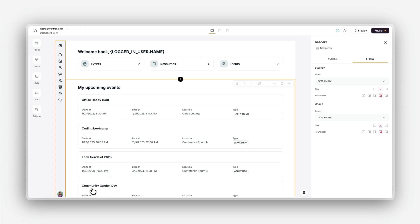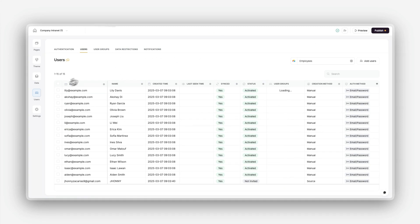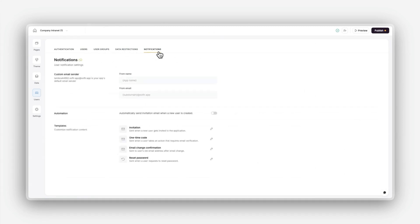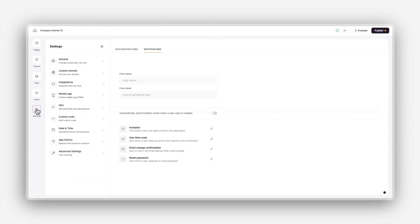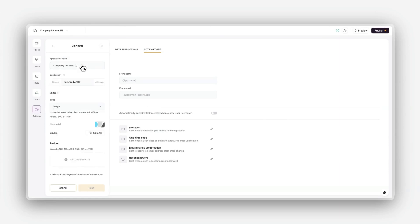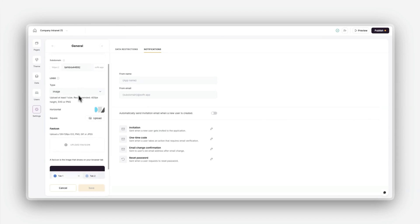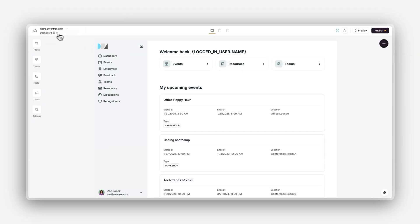The Users area is where you can manage app users, set permissions, and configure user notifications. The Settings area is where you can handle app-level settings like domains, integrations, and app-wide settings. Each of these sections plays a critical role in helping you build and manage your application. We'll explore each of them in the following steps.